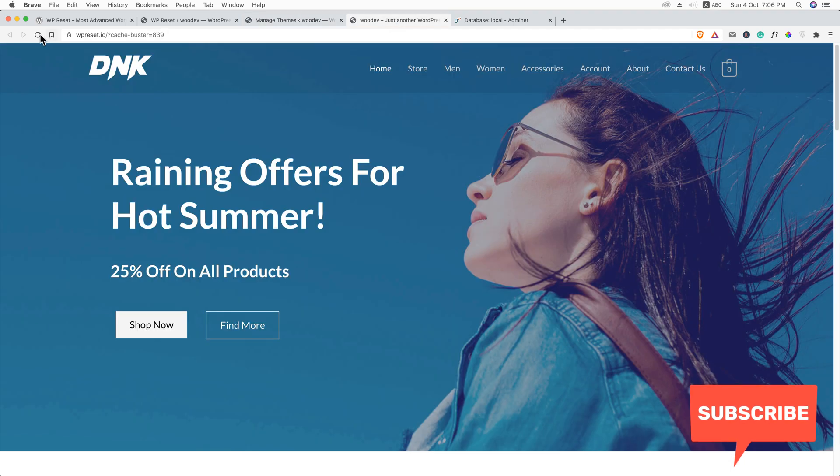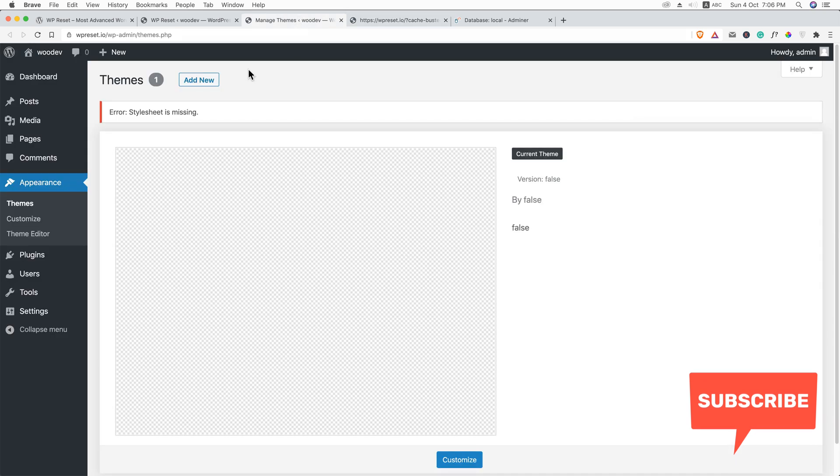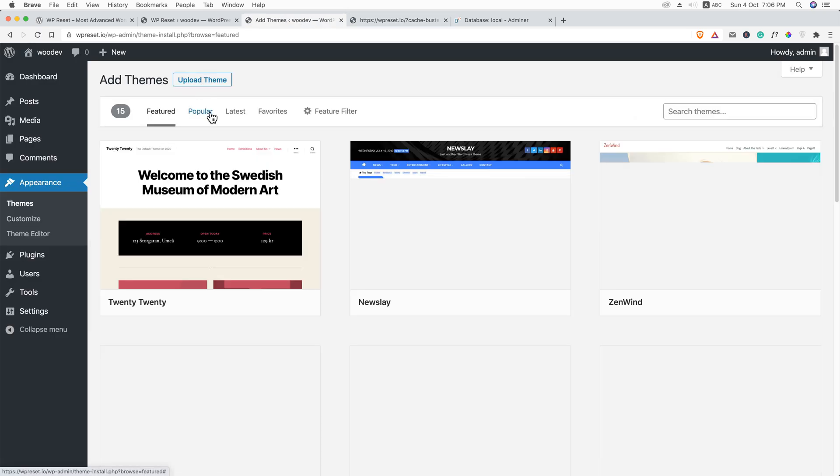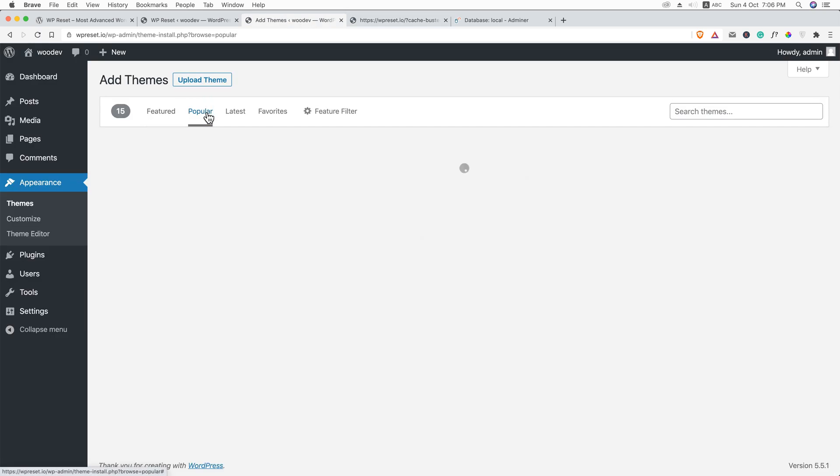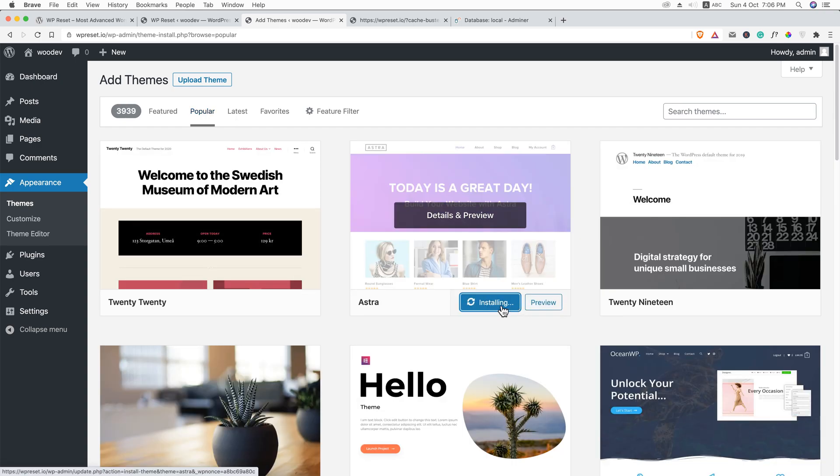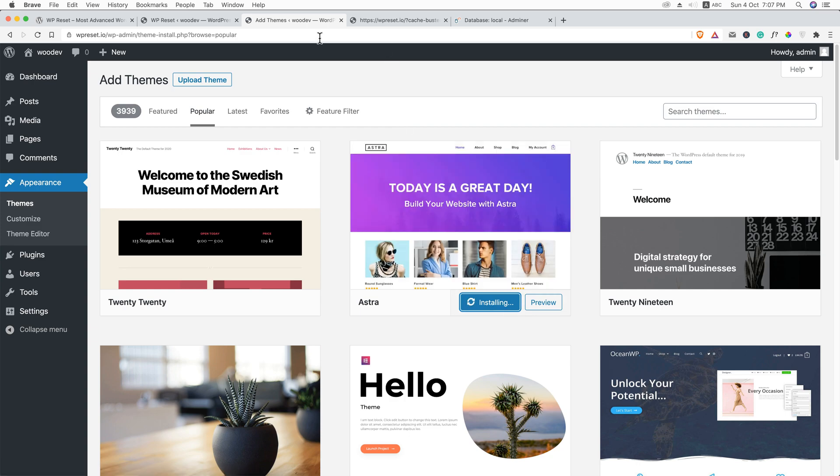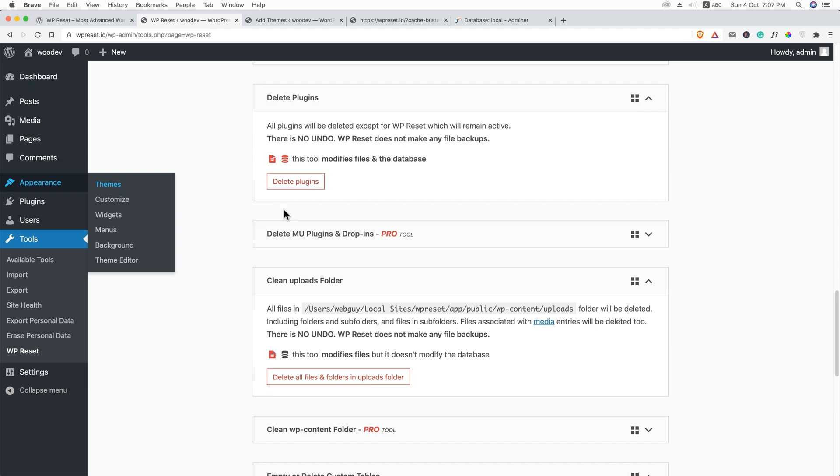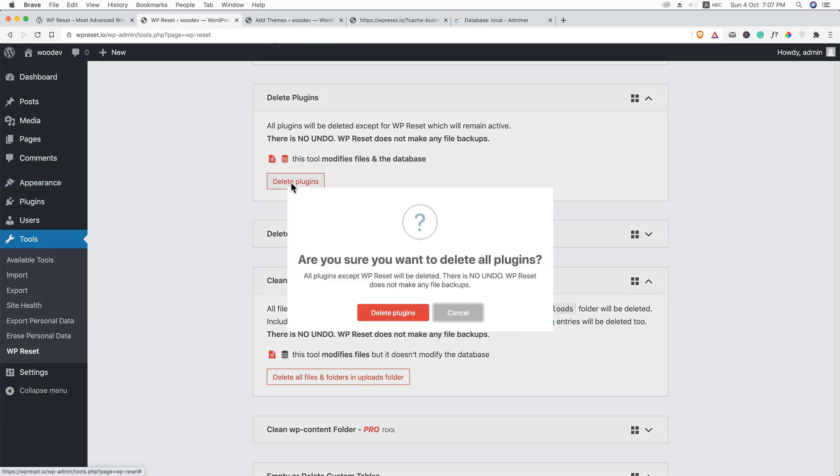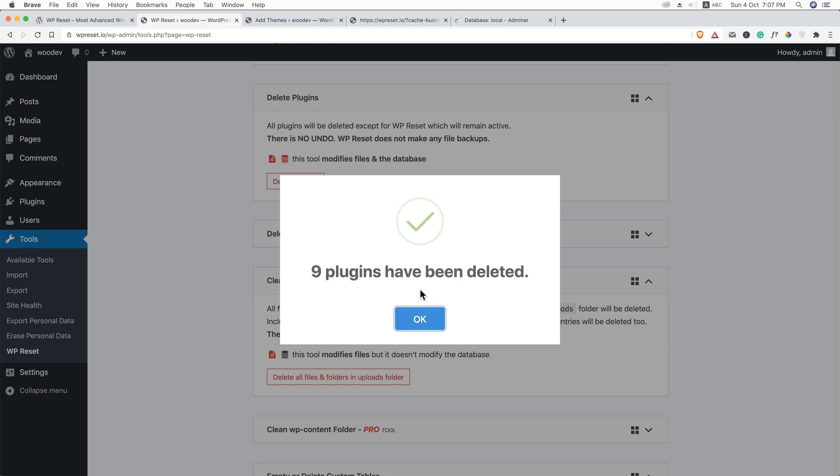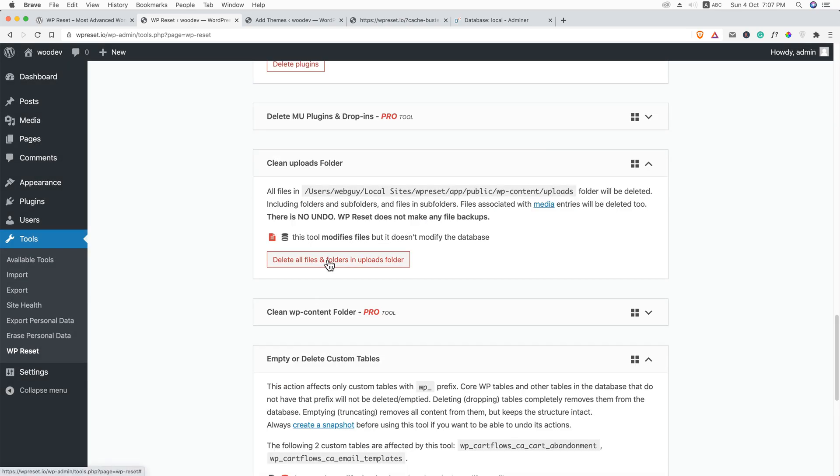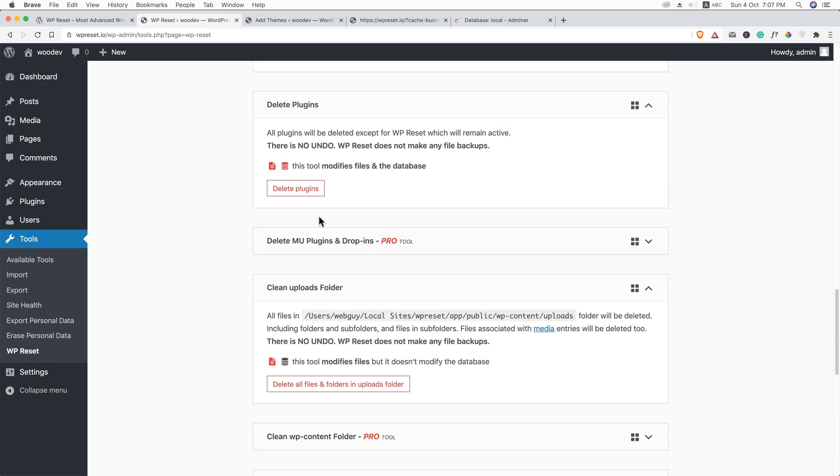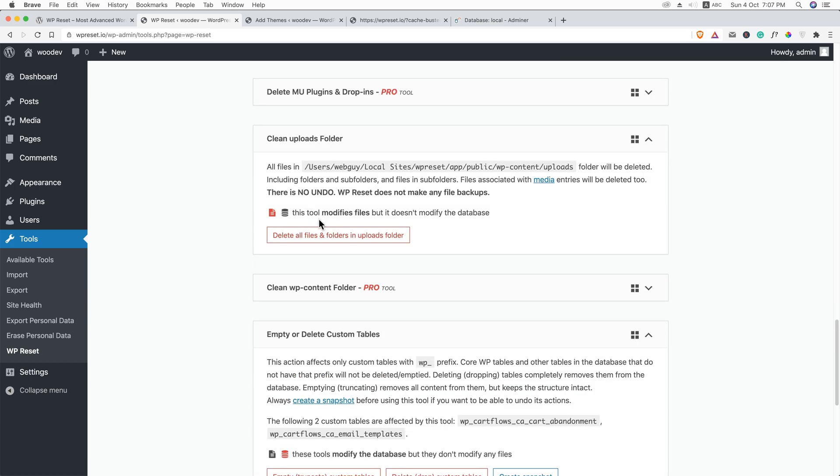No theme is activated. So how it looks. It looks pretty horrible. So click here. Go to popular. Install this guy.